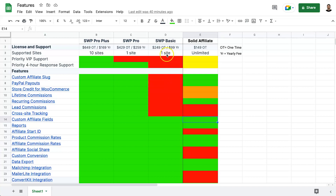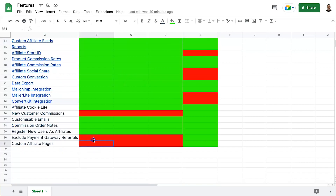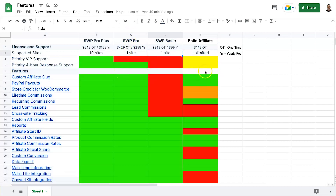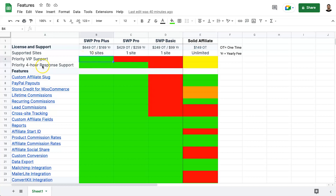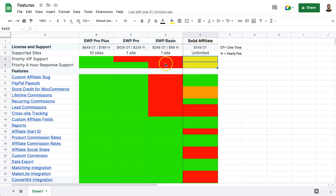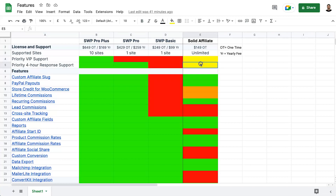Comparing Pro Plus or Pro plans: SliceWP has tiered support — VIP support on Pro Plus, four-hour response on Pro, and basic email support on the Basic plan. Solid Affiliate puts everyone in the same support bucket with a Facebook community but no four-hour or VIP support tiers, which may or may not be an upsell tactic.